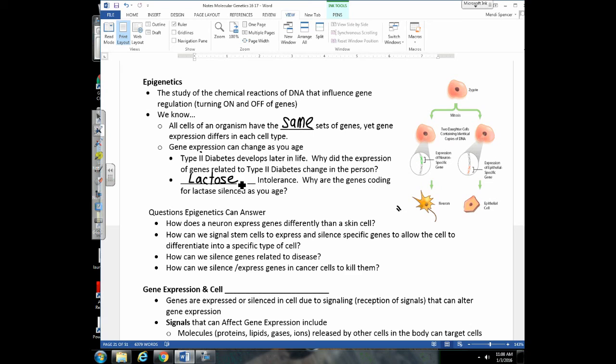To give you an idea of some of the research we're doing: we're trying to learn why different cells express genes differently, such as why a neuron expresses certain genes differently from a skin cell. Epigenetics also relates to stem cells — we'd love to take a stem cell and coax it through cell signaling to differentiate into different cell types to replace tissue or build an organ. We'd also love to know how we can silence genes related to disease, reverse type 2 diabetes, and alter genes related to cancer cells by turning them on or off.